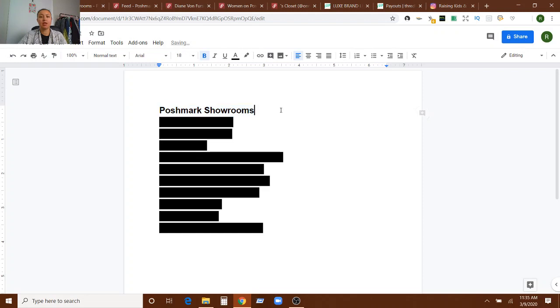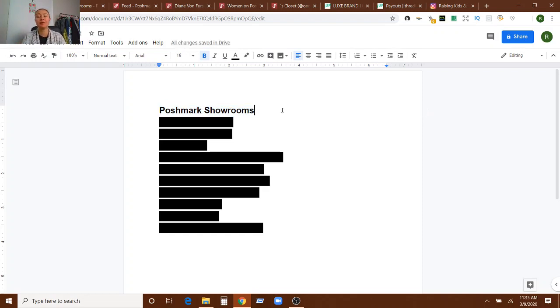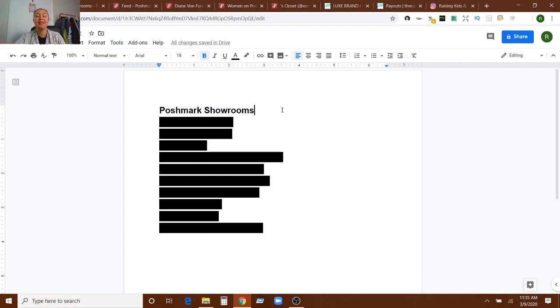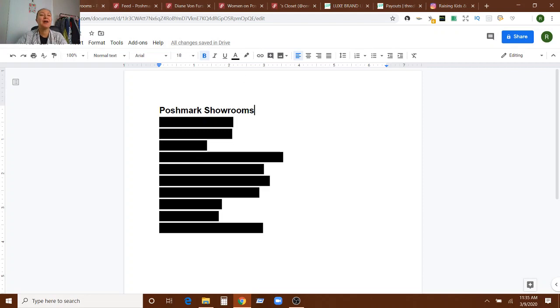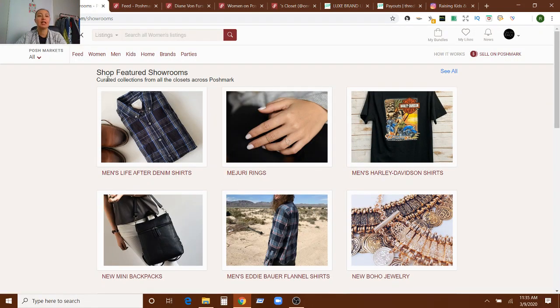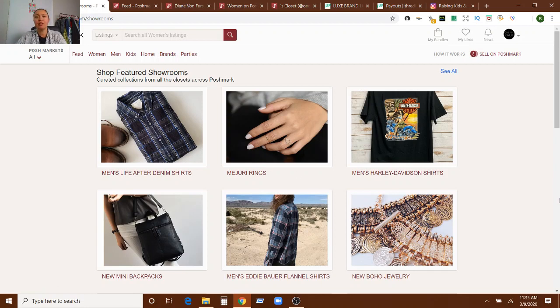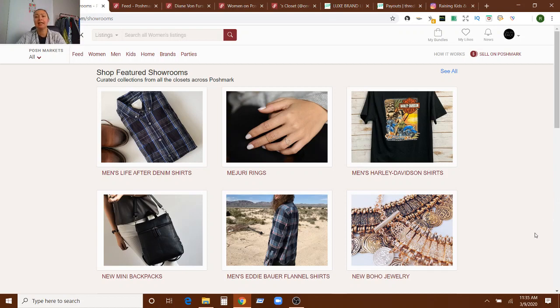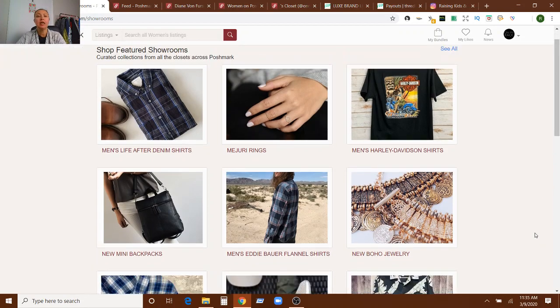First one is Poshmark showrooms. So you may already know about this. Some of these may be reminders, some of these may be new, but there's 11 of them so there's a good chance there's at least one that you don't know. Poshmark showrooms, if you're not familiar, basically going to the Poshmark website and looking for their featured showrooms. These just kind of make indicators of things that are popular, brands that Poshmark is interested in and highlighting and featuring.